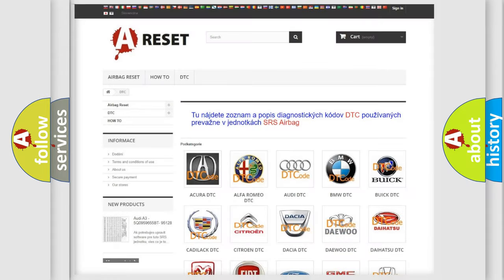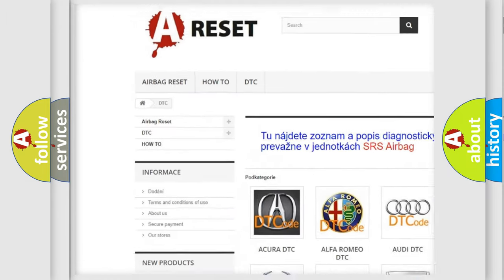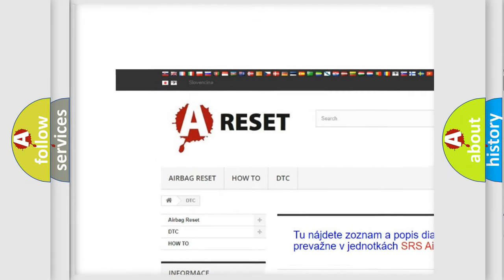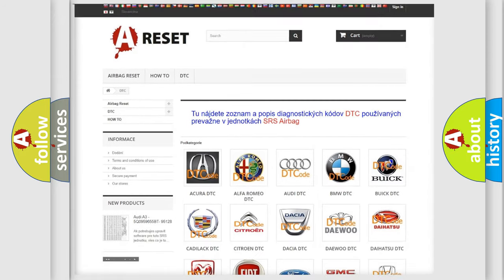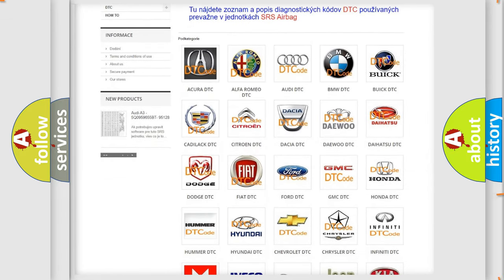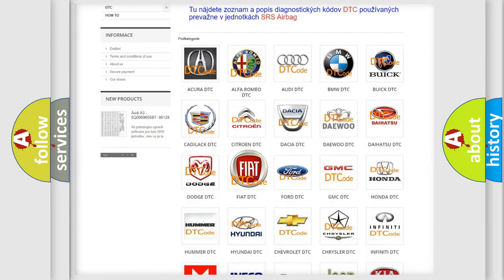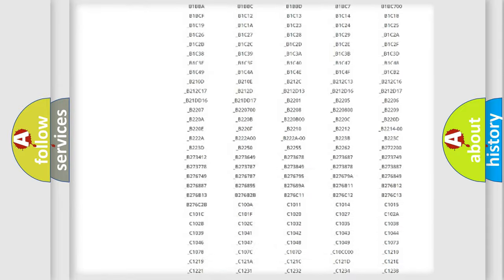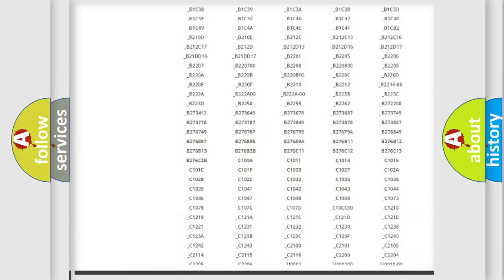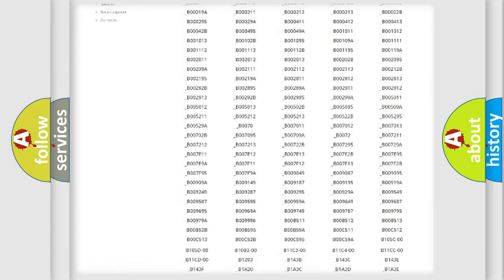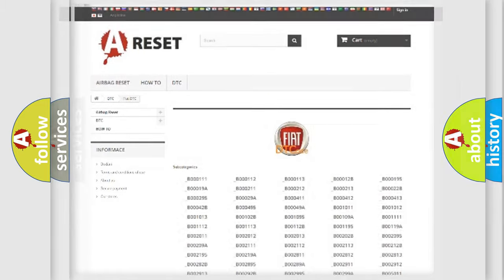Our website airbagreset.sk produces useful videos for you. You do not have to go through the OBD2 protocol anymore to know how to troubleshoot any car breakdown. You will find all the diagnostic codes that can be diagnosed in Fiat vehicles, and also many other useful things.